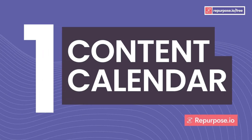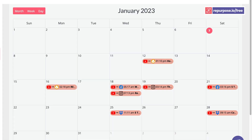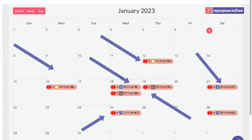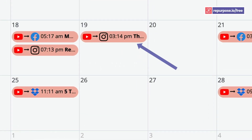Number 1: Content Calendar. Our content calendar feature allows you to easily plan and schedule your repurposed content in advance to stay organized. It gives you a bird's eye view of what content goes on a daily, weekly, or monthly basis, and it shows you which social media platform you're working on.